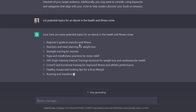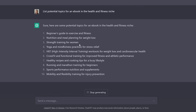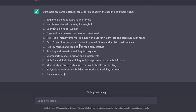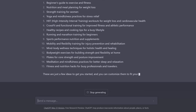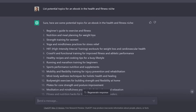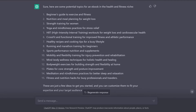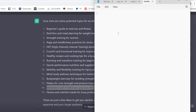It doesn't matter what your niche is — you can put it in and it will list potential topics for an ebook in whatever niche you choose. It gave us at least 15 topics. Options include meditation and mindfulness practices for better sleep and relaxation, bodyweight exercises for building strength and flexibility at home, and more. I'm going to go with 'Meditation and Mindfulness Practices for Better Sleep and Relaxation,' so I'll copy that into a notepad document.